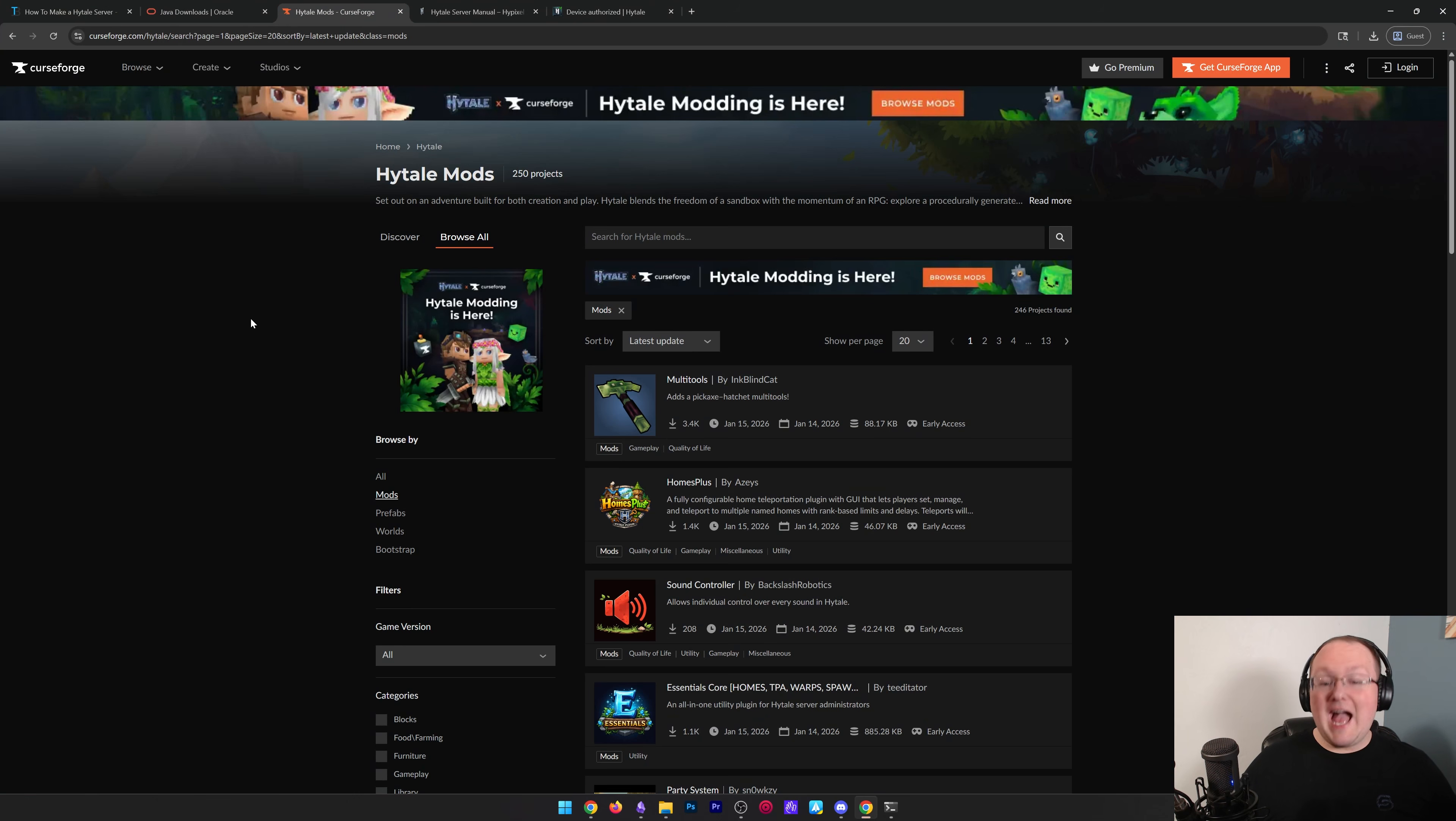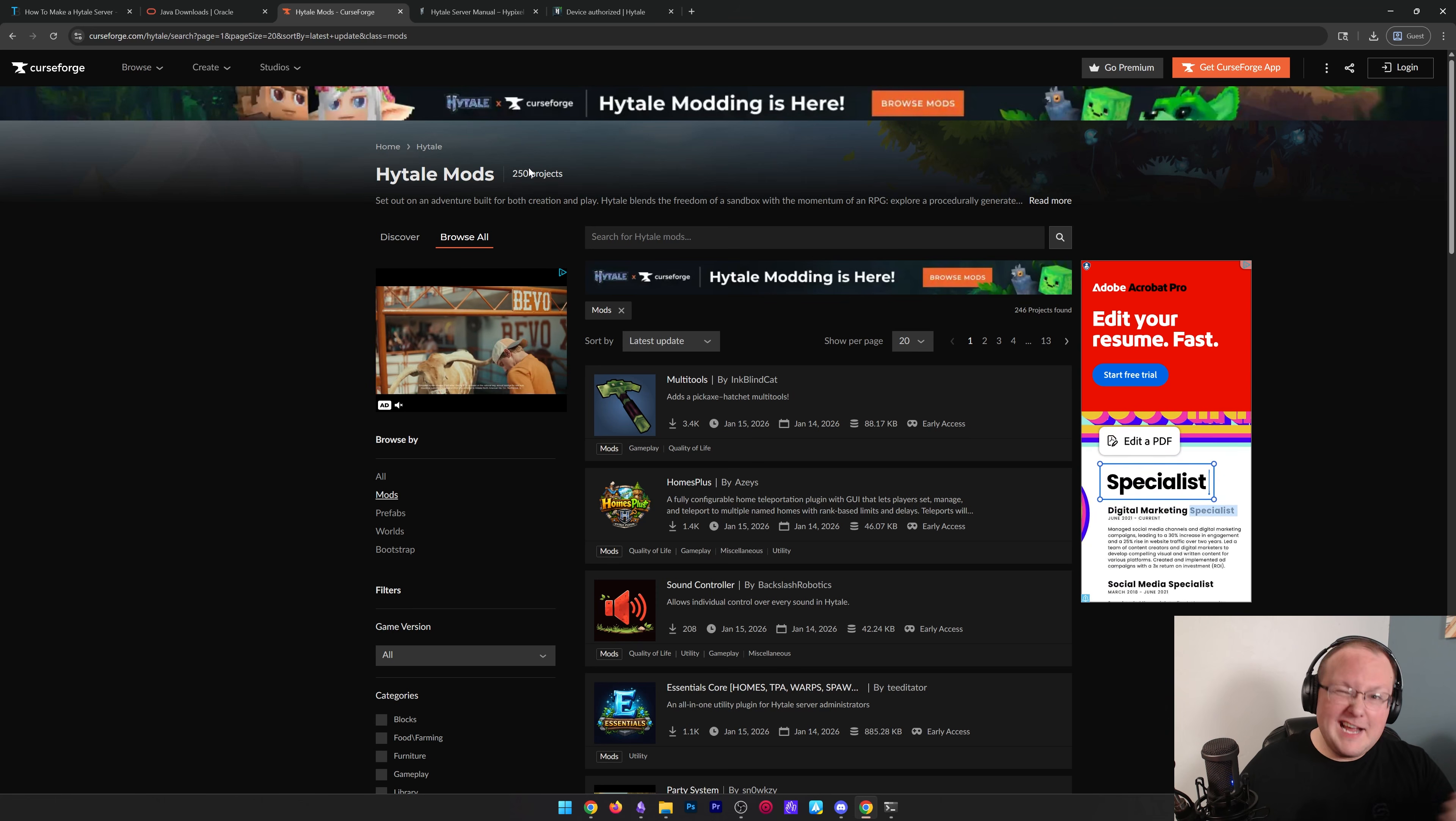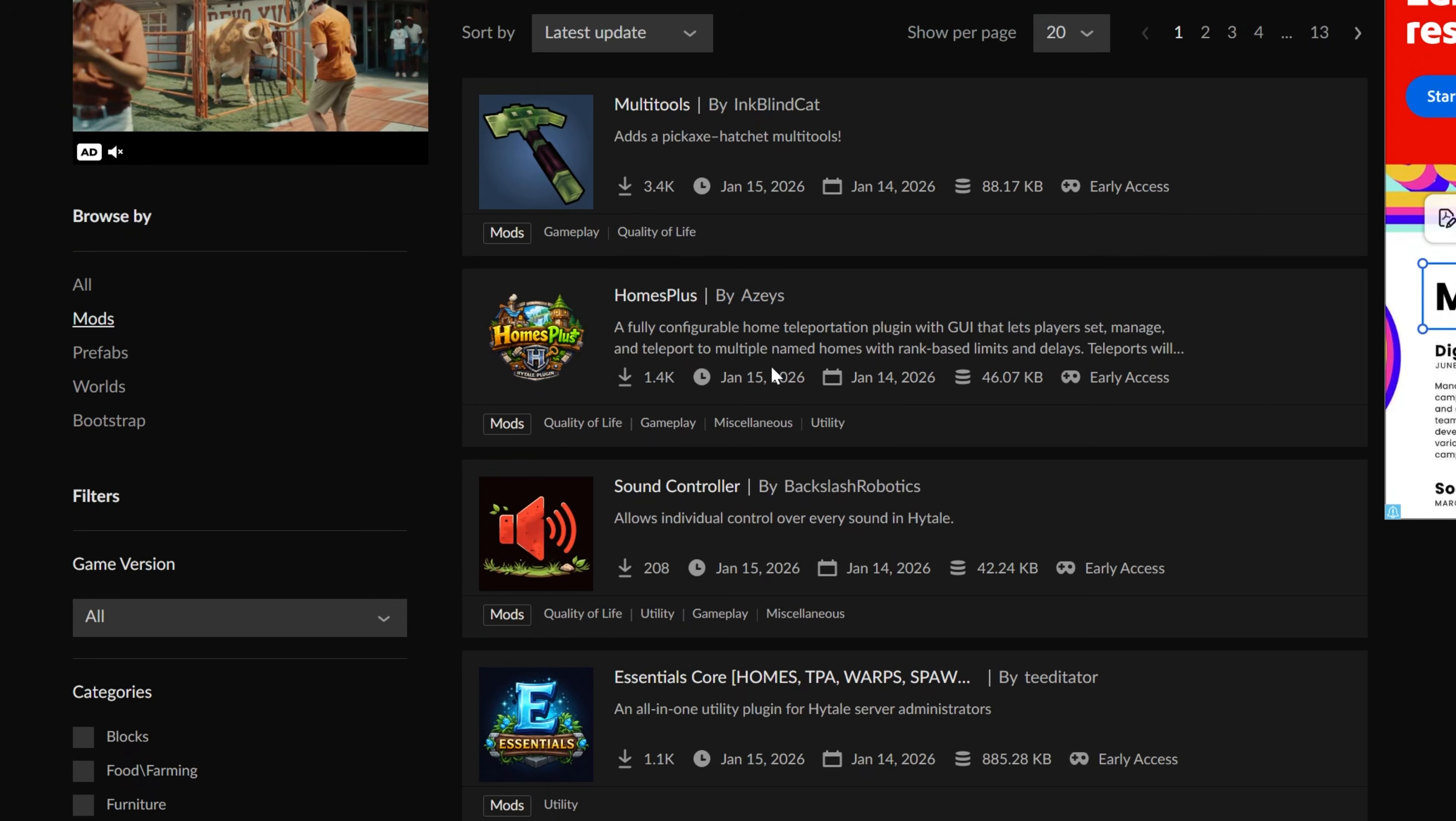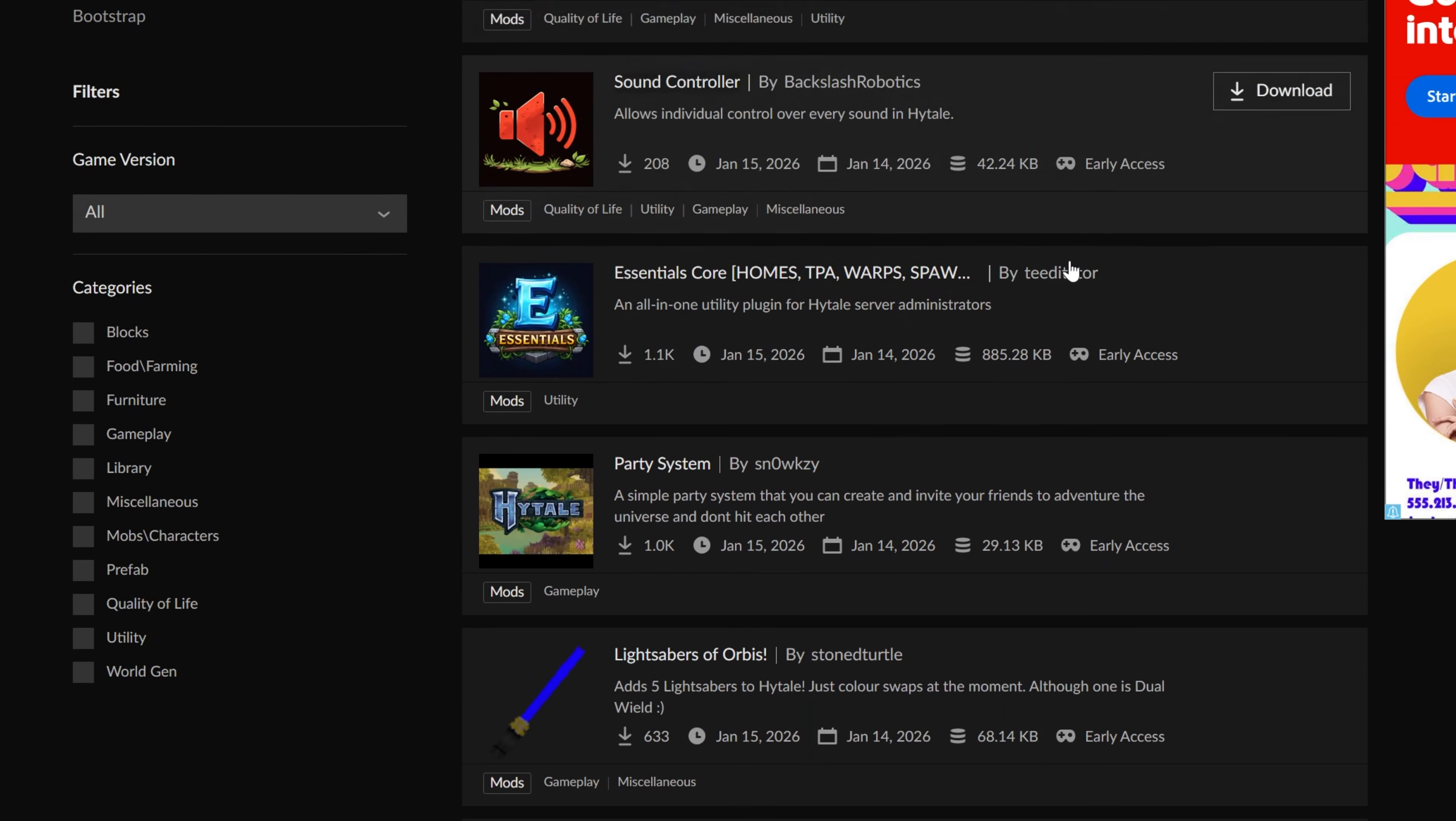CurseForge is actually partnered with Hytale to support mods right out the gate. And there's already over 250 and the game came out yesterday. So what we want to do is download some here. Homes Plus seems cool and an easy way to kind of test a mod. So we'll go ahead and download this one.